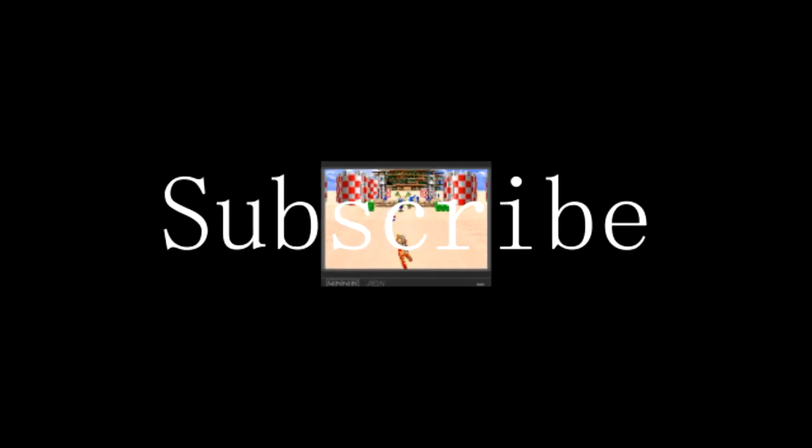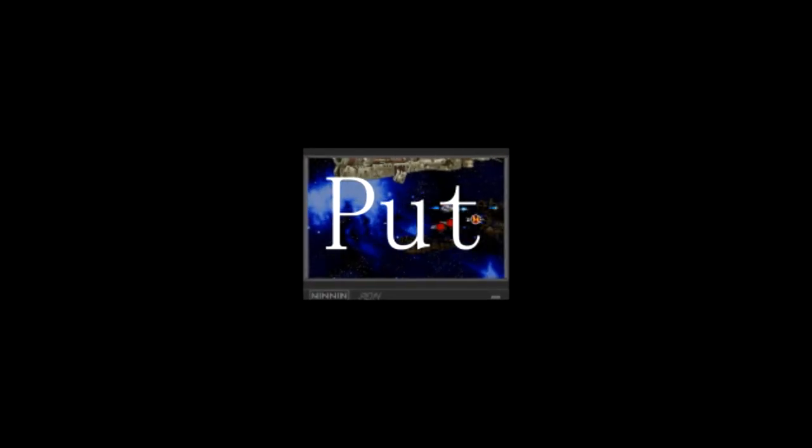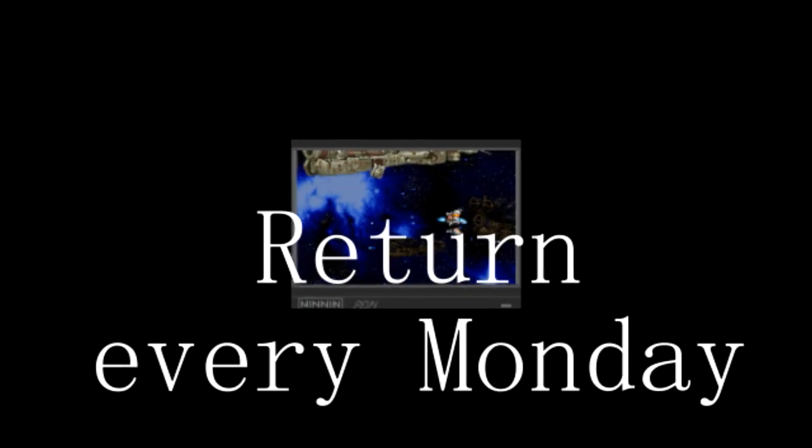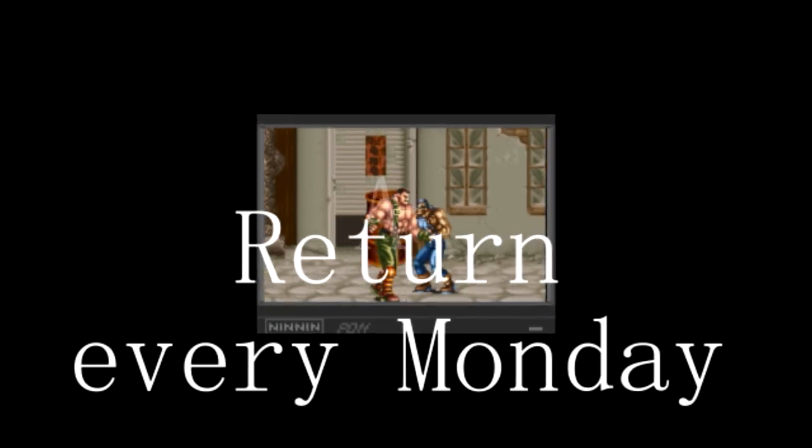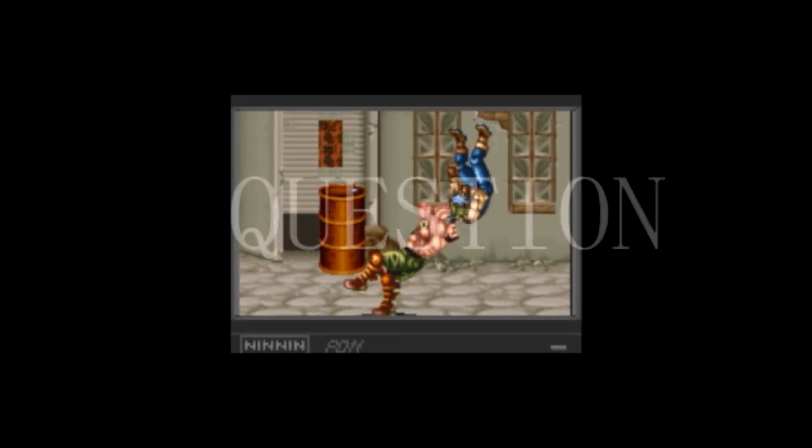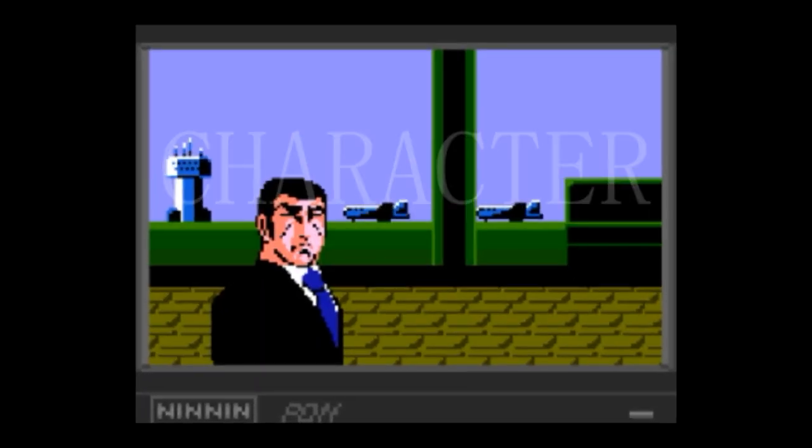Like our material, subscribe to our page, put character into question. Return every Monday for more. A question of character.